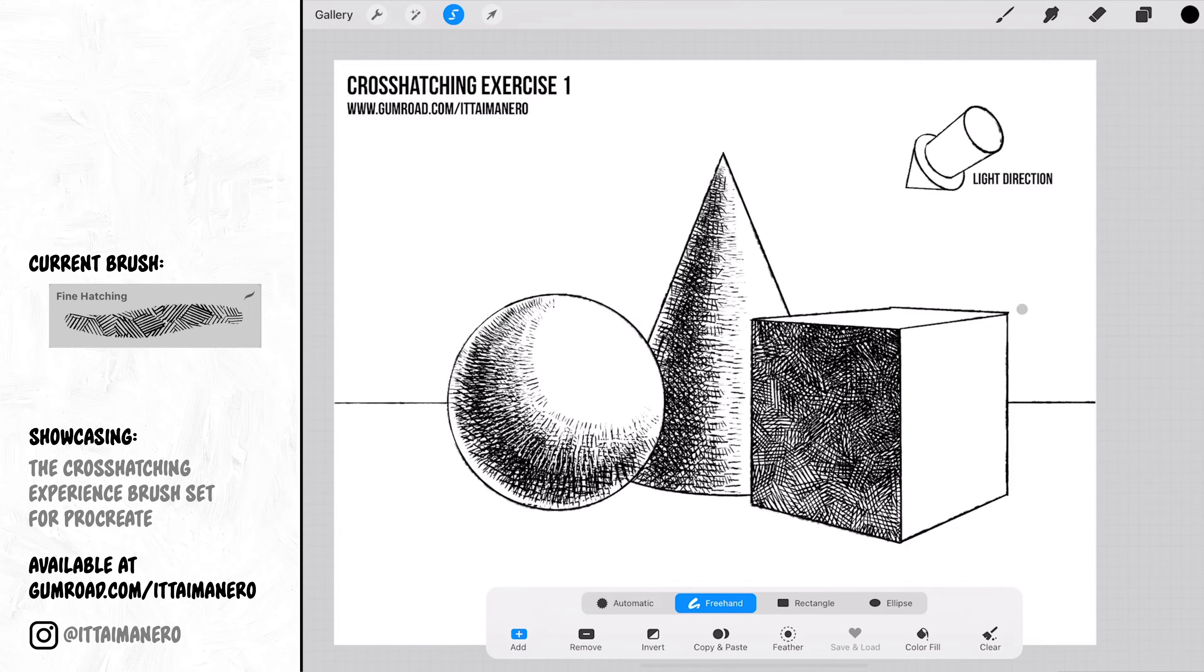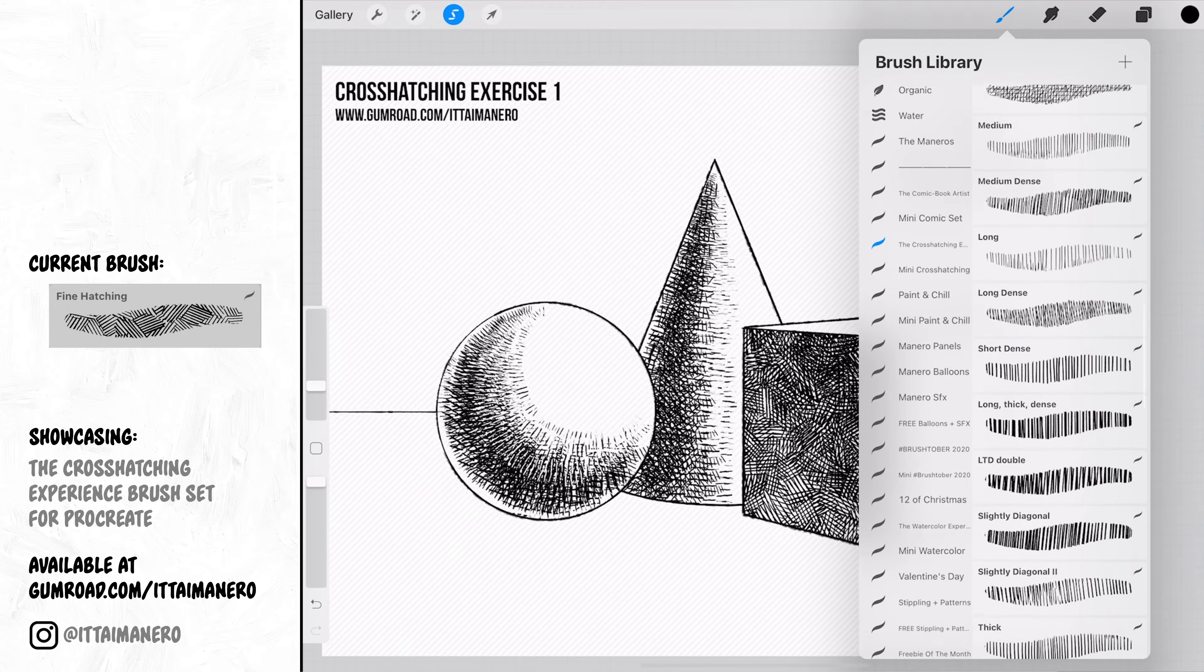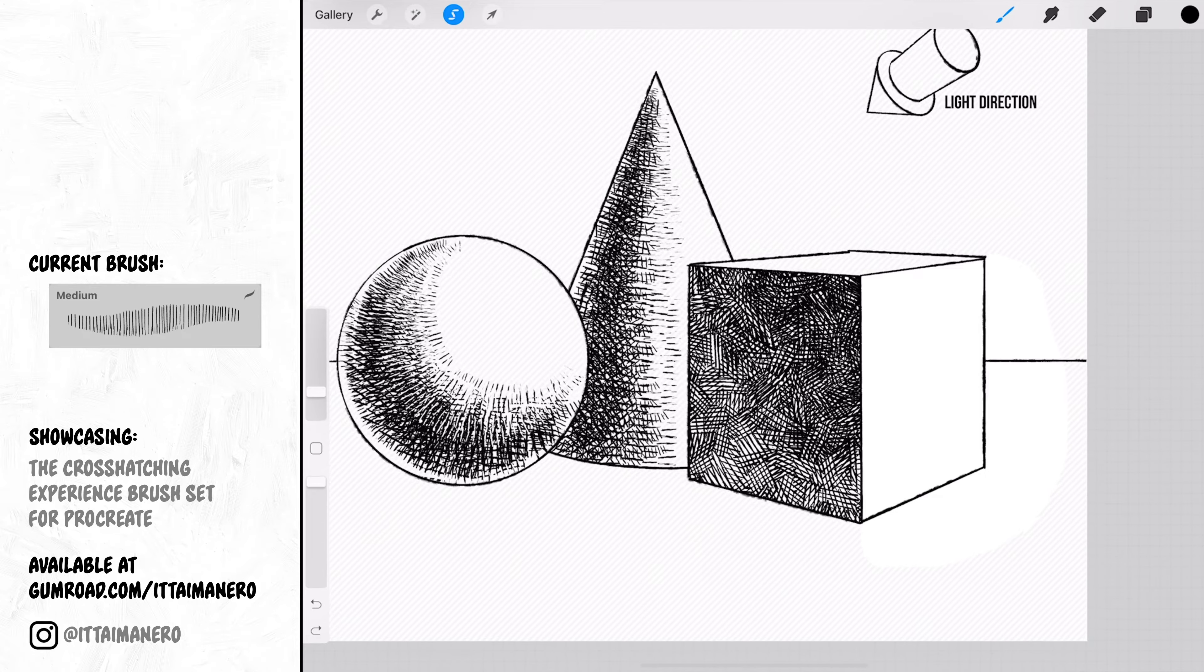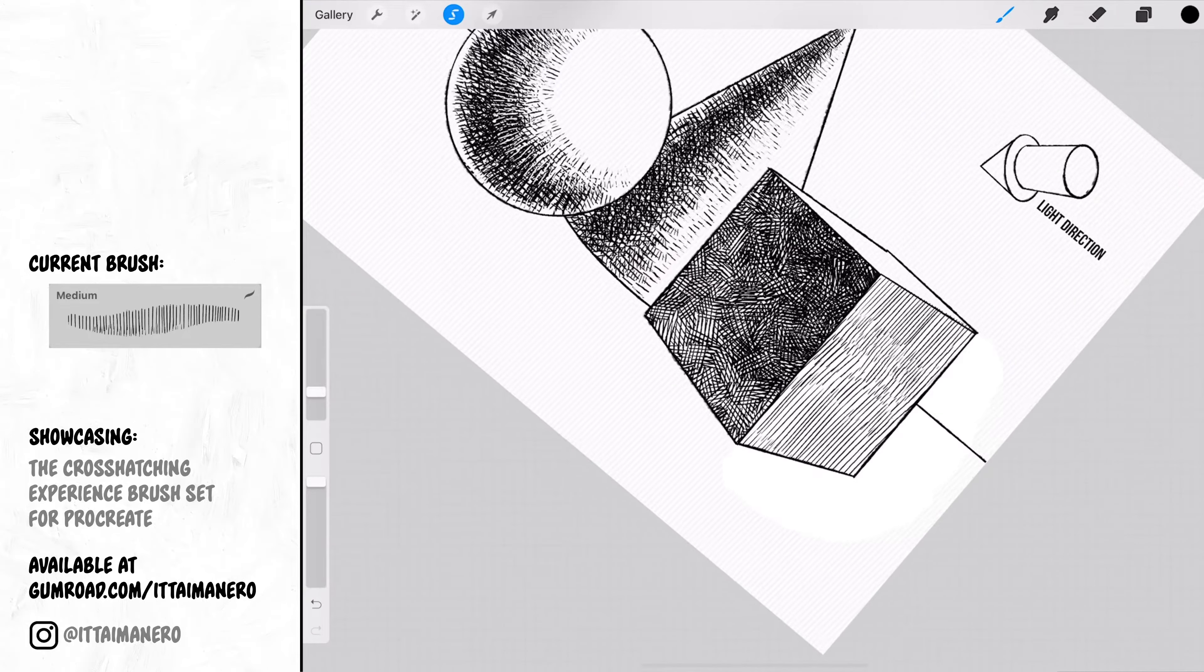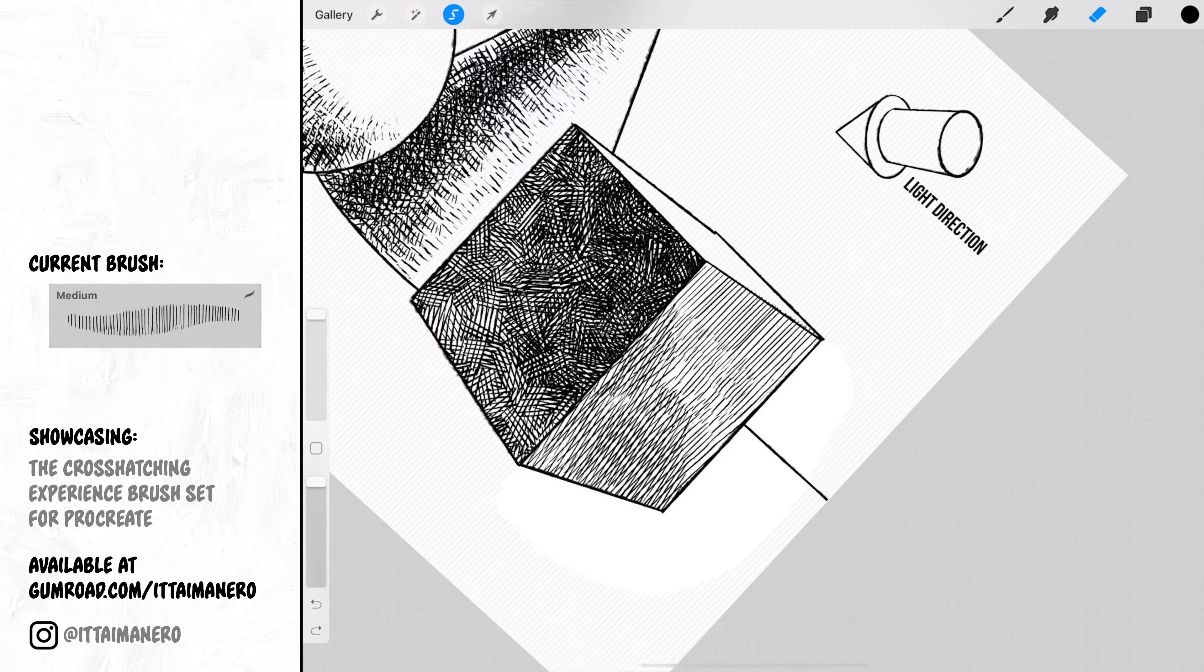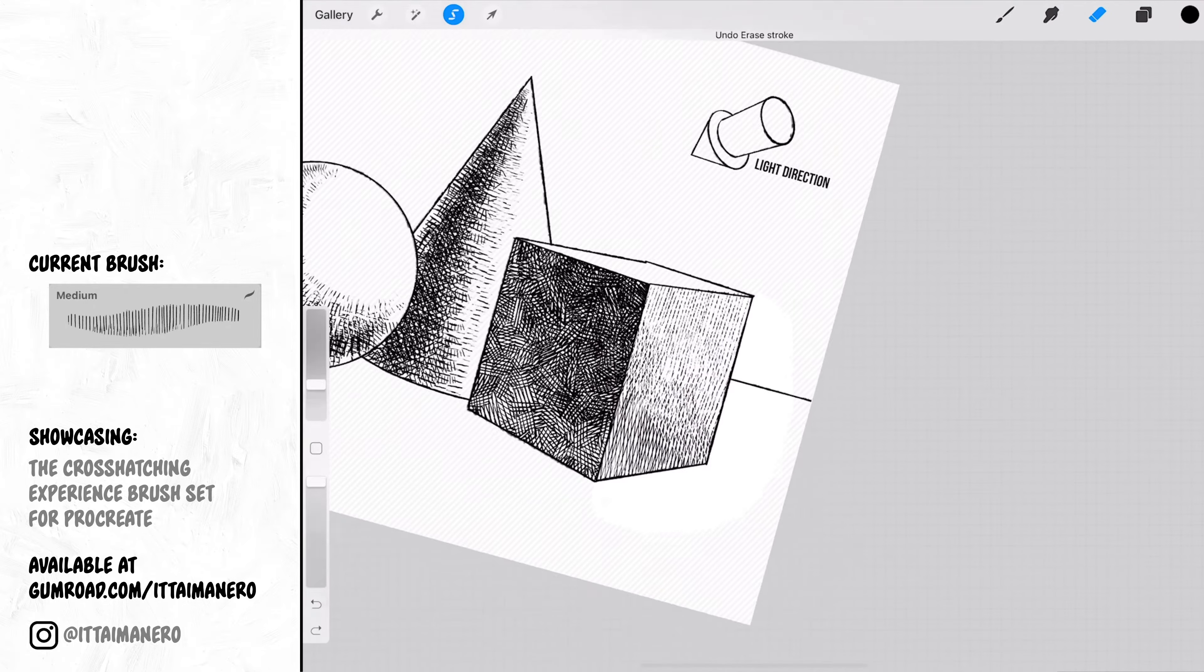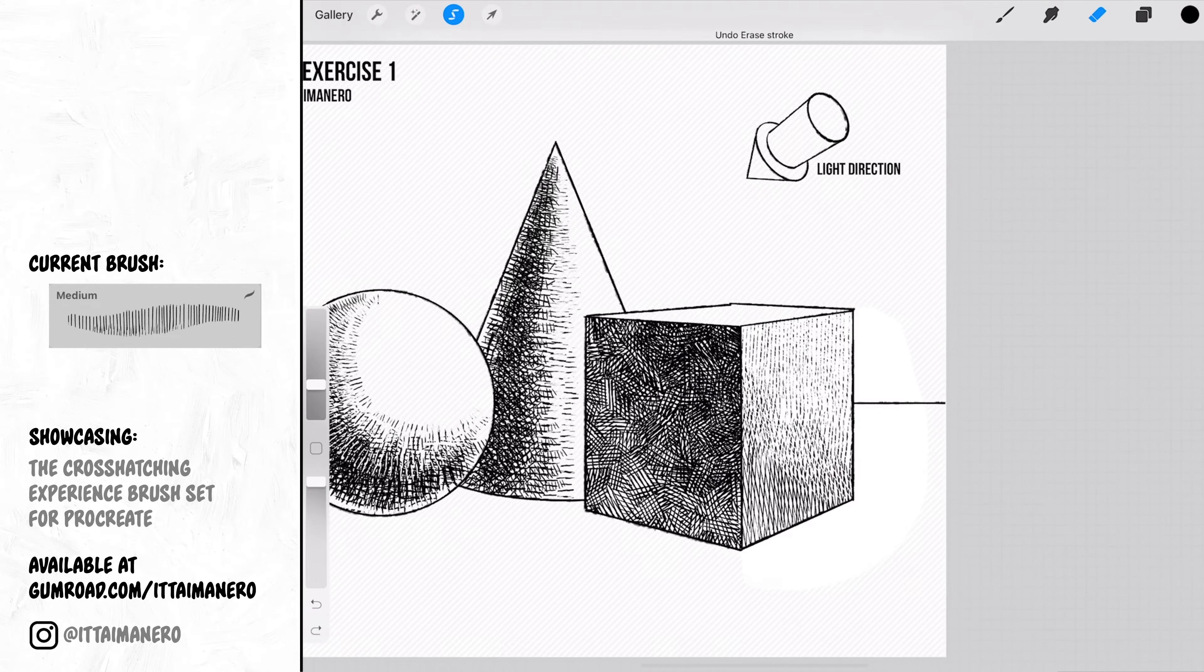Then I'll shade the other sides of the cube where the light is hitting with more intensity because they are facing the light source. I'm actually leaving the top side of the cube without any shading at all because the light is hitting it directly and it is a flat surface.